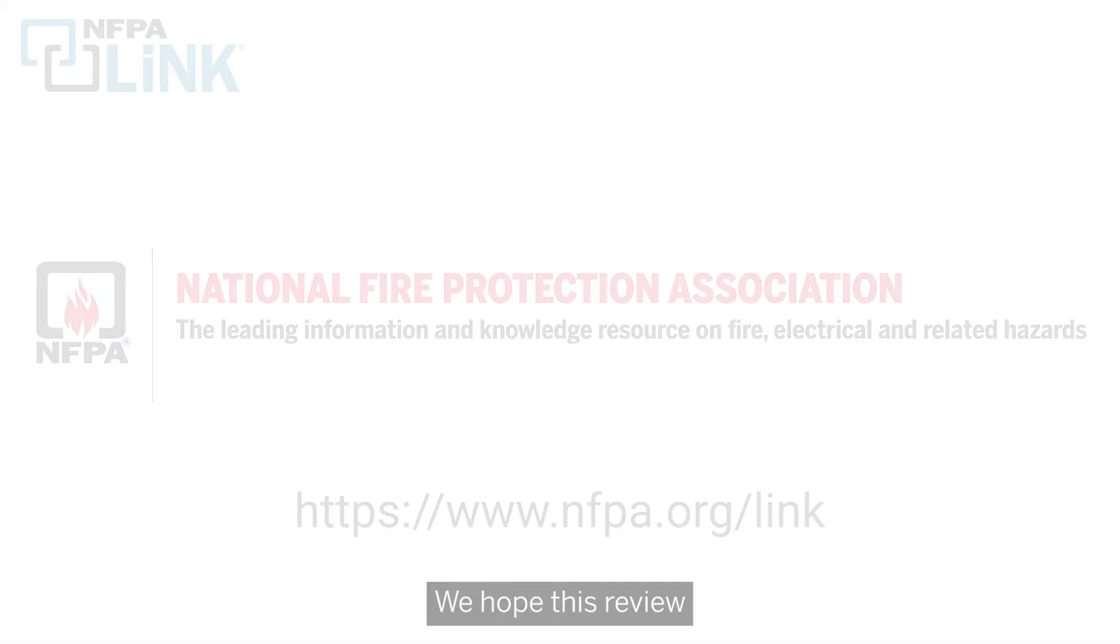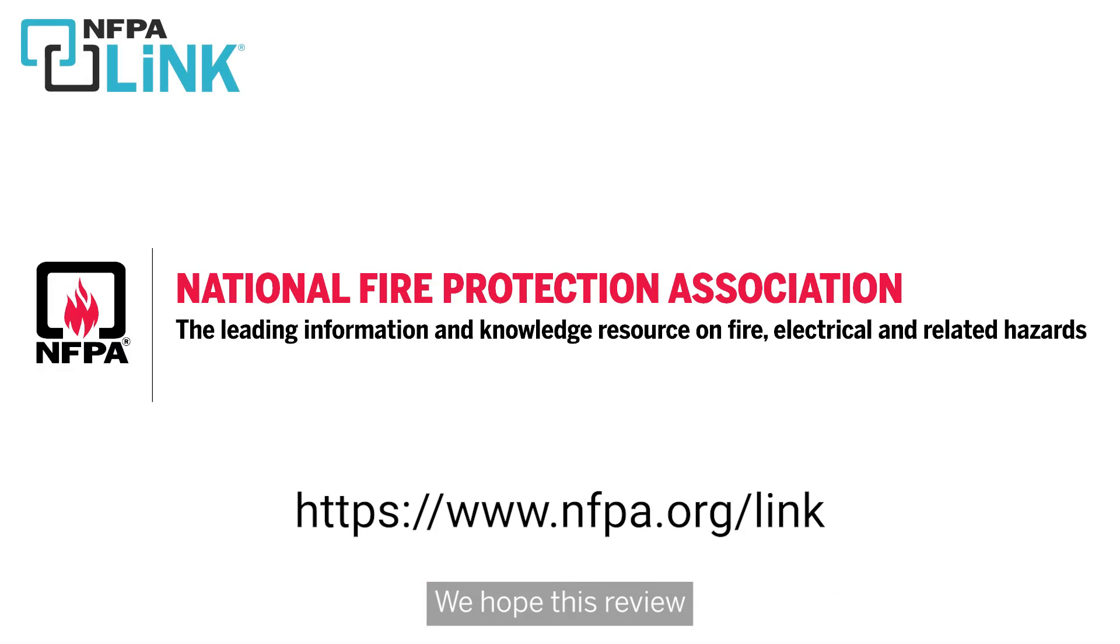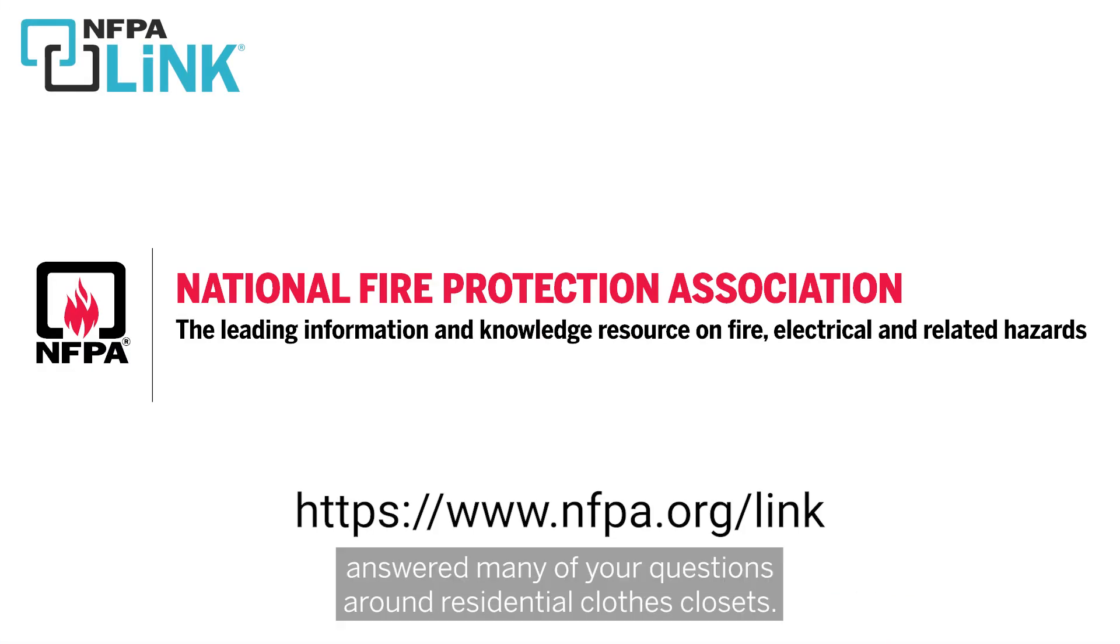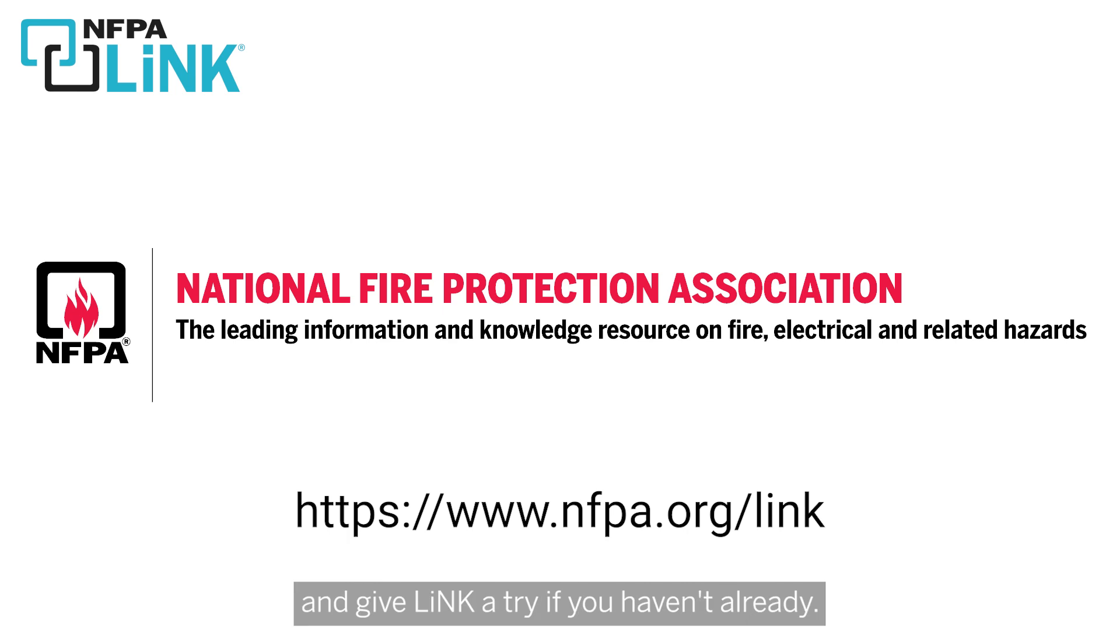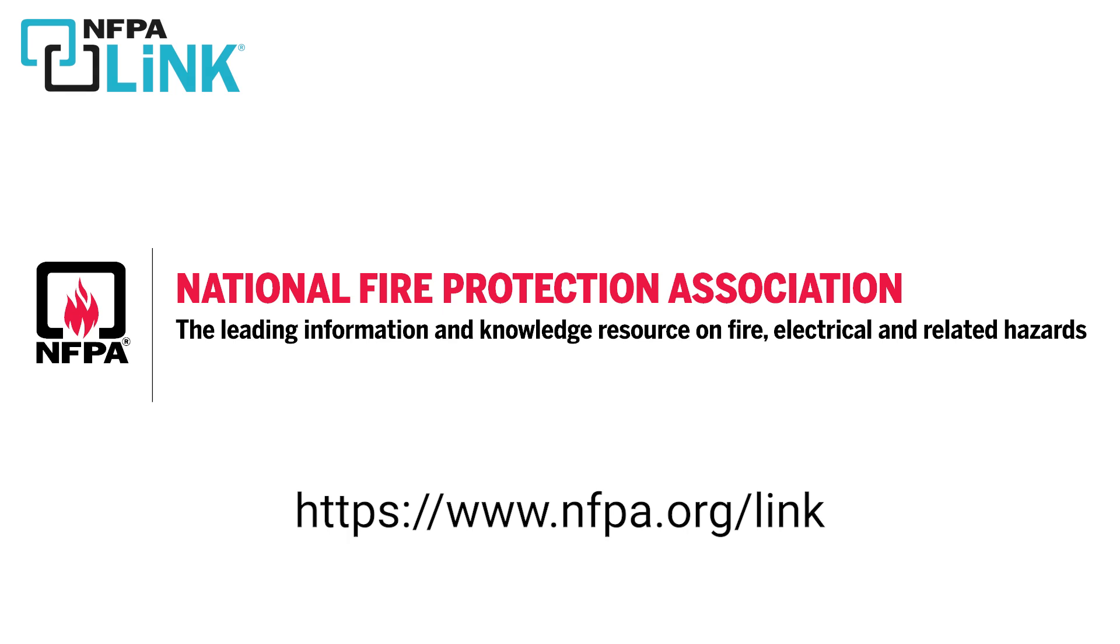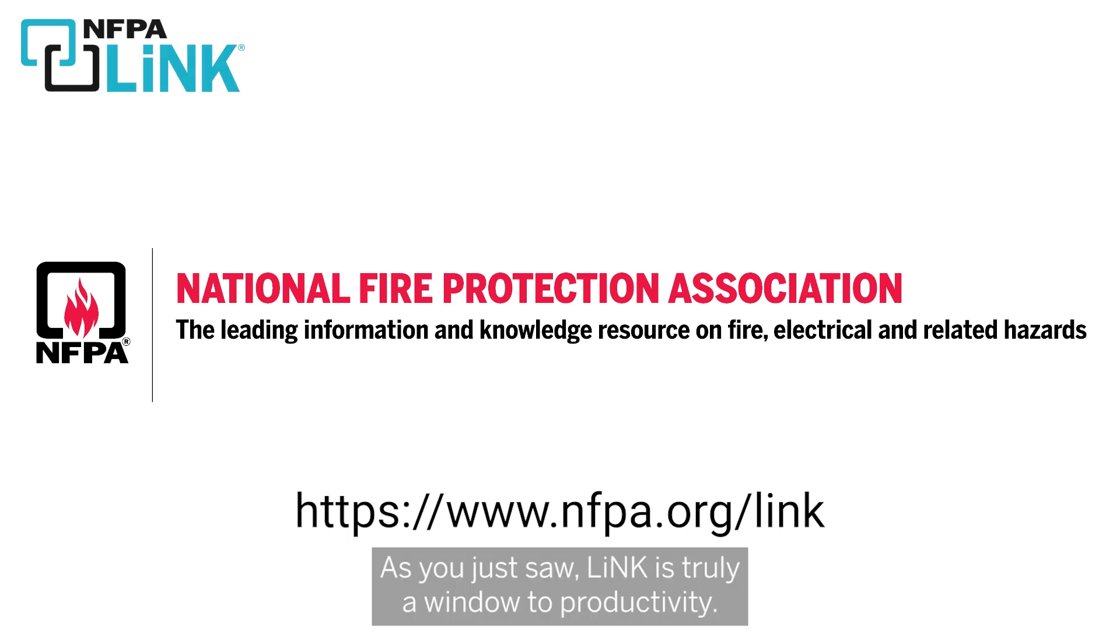We hope this review answered many of your questions around residential clothes closets. Be sure to visit nfpa.org forward slash link and give link a try. If you haven't already, as you just saw link is truly a window to productivity.